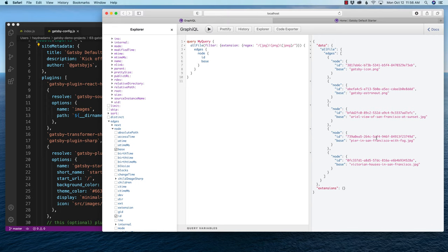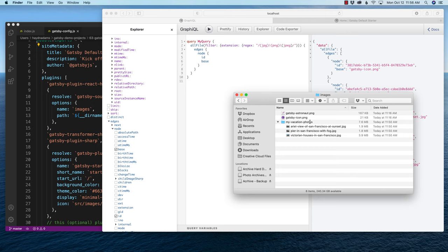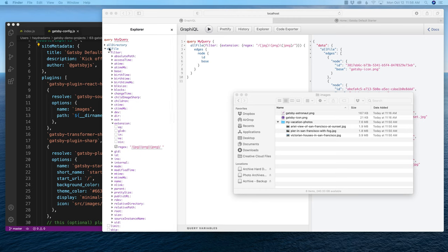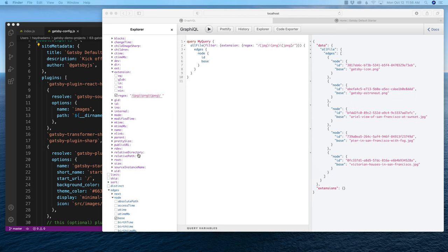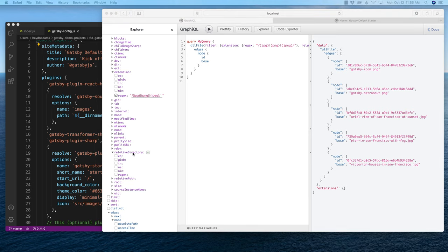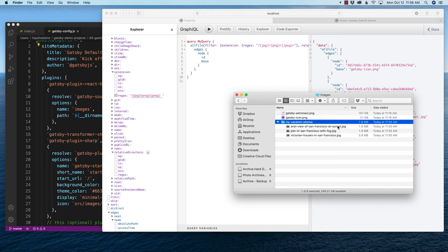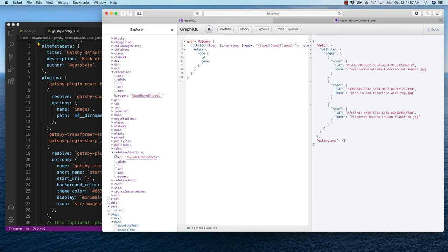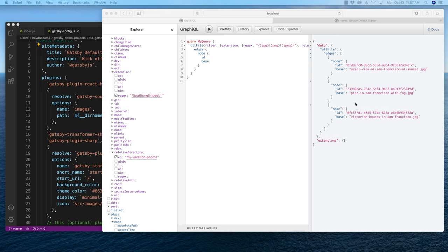I need to further filter my results using the relative directory. Under allFile filter, I look for relativeDirectory, and that equals the folder name. I copy and paste 'my vacation photos' as the relative directory value. Now when I hit play, it filters and pulls in exactly those three photos — because we're saying use any extension (JPEG, PNG, or JPG) and look in the relative directory called my vacation photos. Pretty cool.